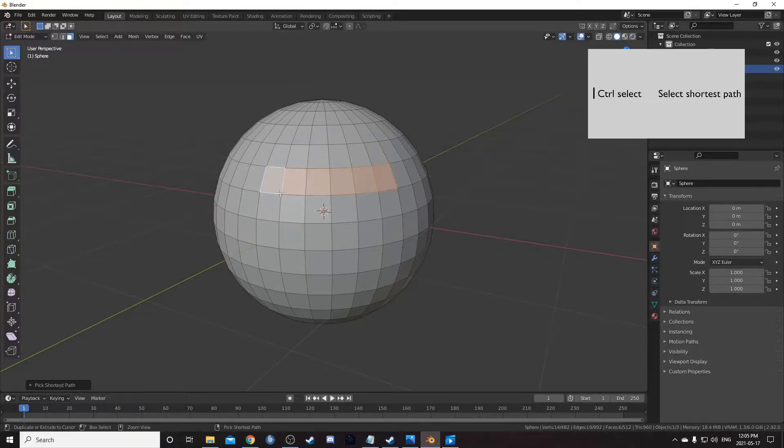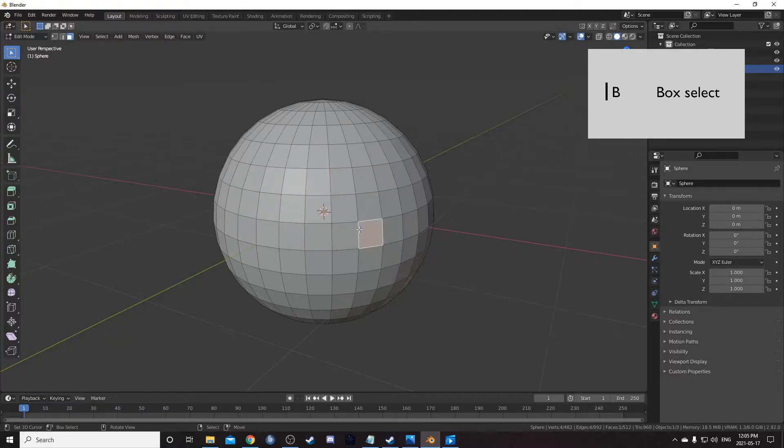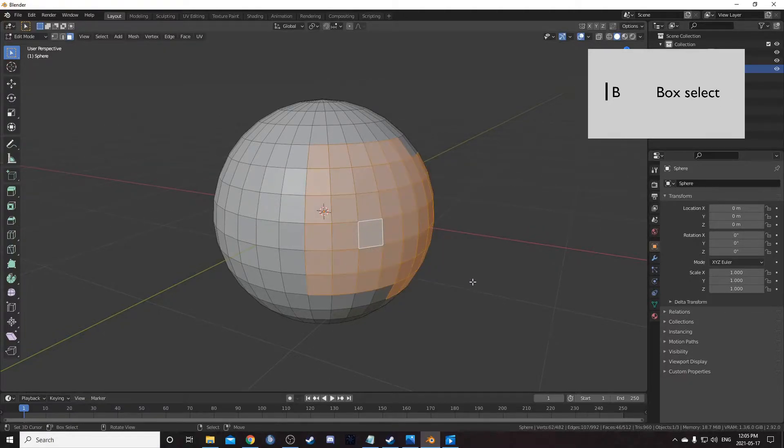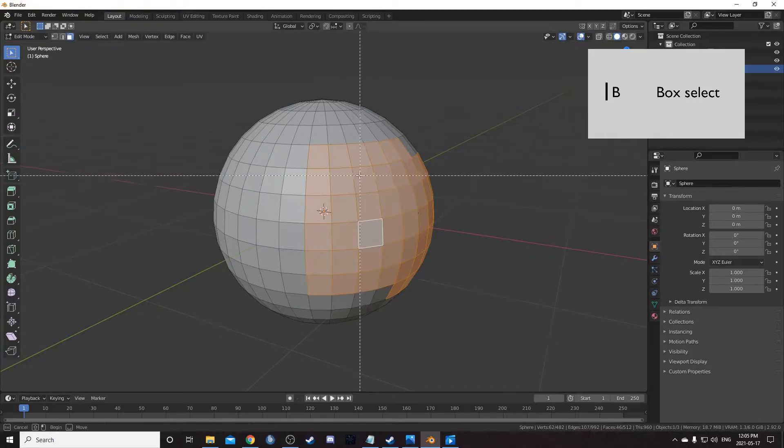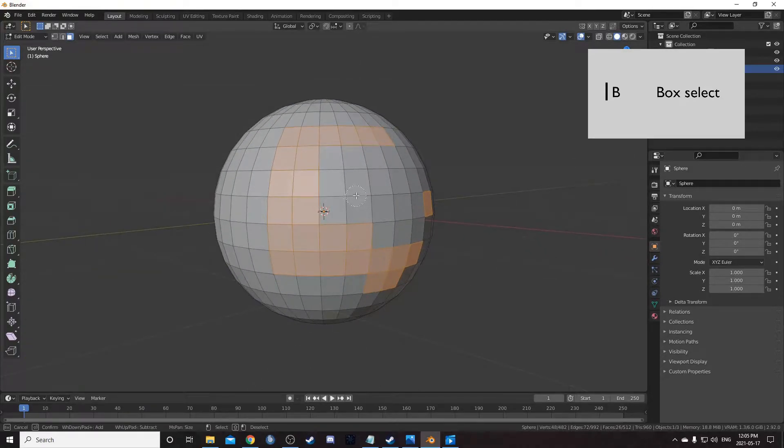If you want to select the shortest path between two points, you can hold control and click. B brings up box select, and you can just click and drag. If you want to deselect, click and drag with the middle mouse button.